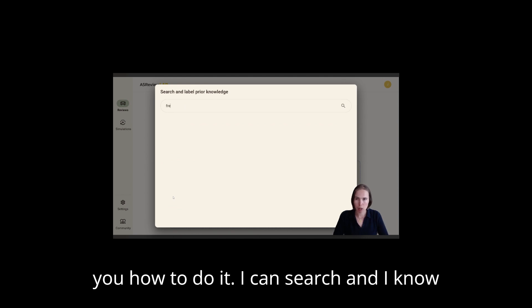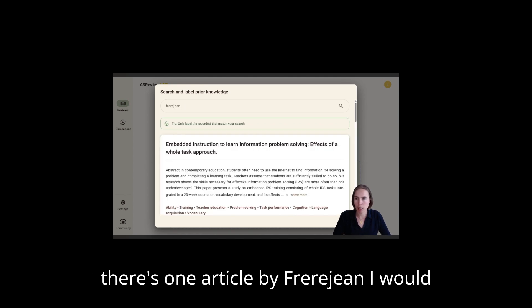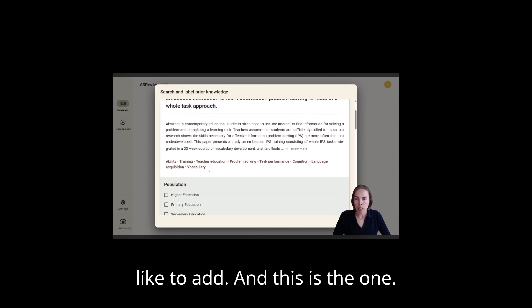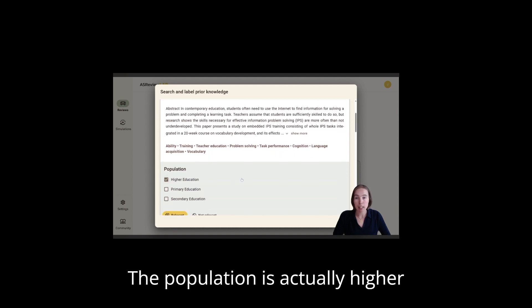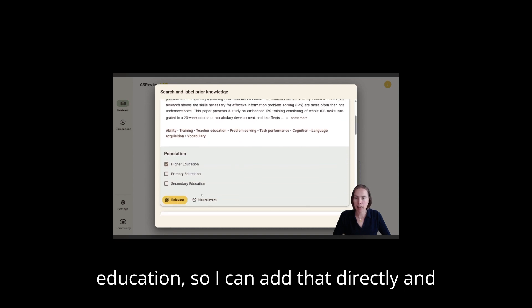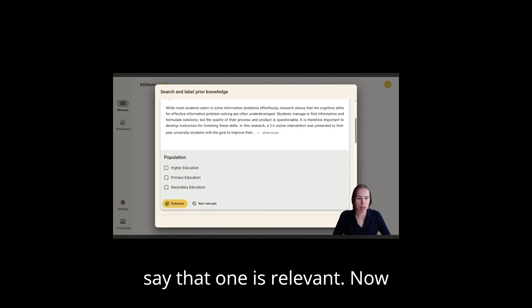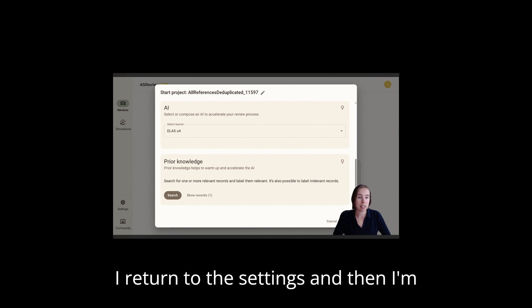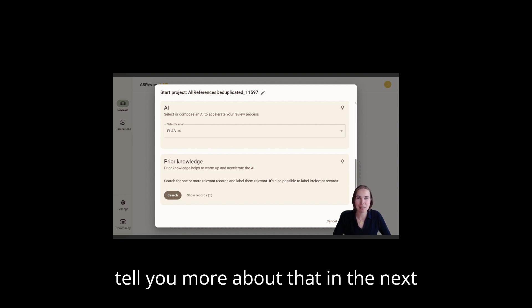I can search, and I know there's one article by Freda Jean I would like to add, and this is the one. The population is actually higher education so I can add that directly and say that one is relevant. Then I return to the settings and then I'm totally ready to get screening, and I'll tell you more about that in the next video.